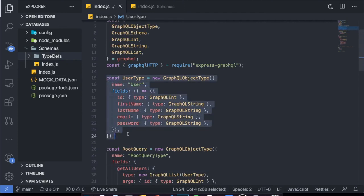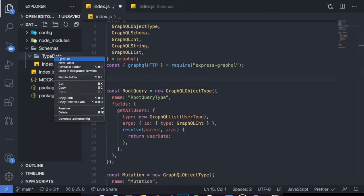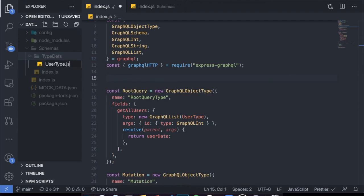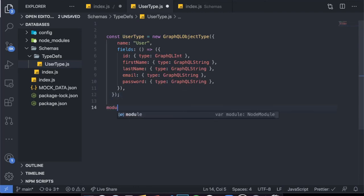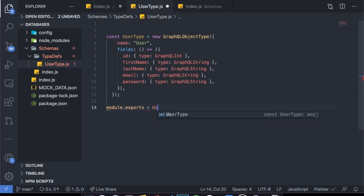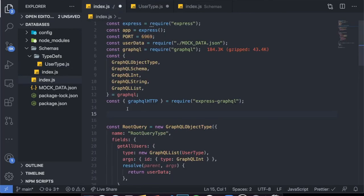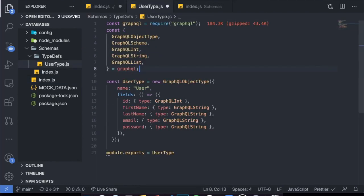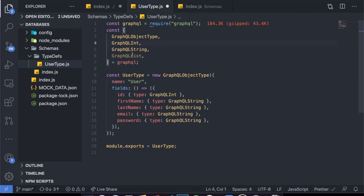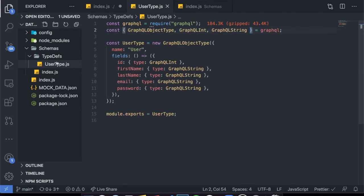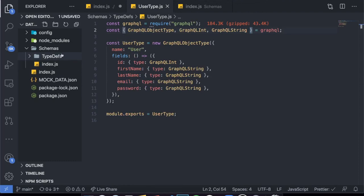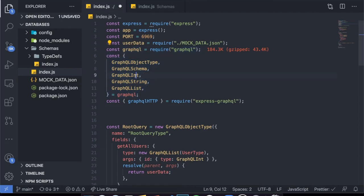So the type definitions folder is actually just for the user type — it's a definition for the user. Let me copy the user type logic and put it inside a file called 'user type.js' in the type definitions folder. We want to module.exports the userType. We also need to import GraphQL and the relevant types at the top. We don't actually need the schema or GraphQLList here — only GraphQLObjectType, GraphQLInt, and GraphQLString.